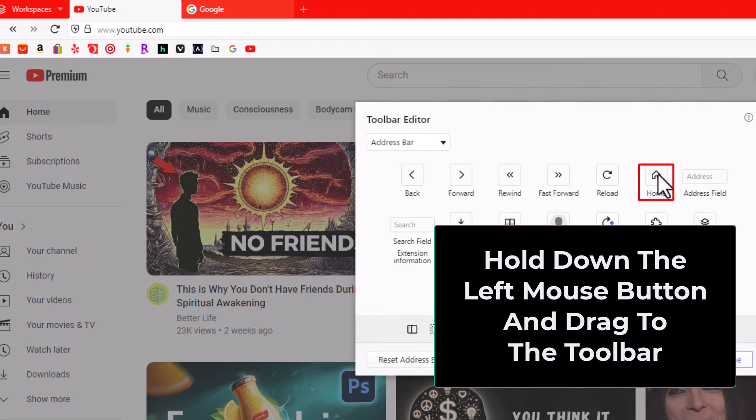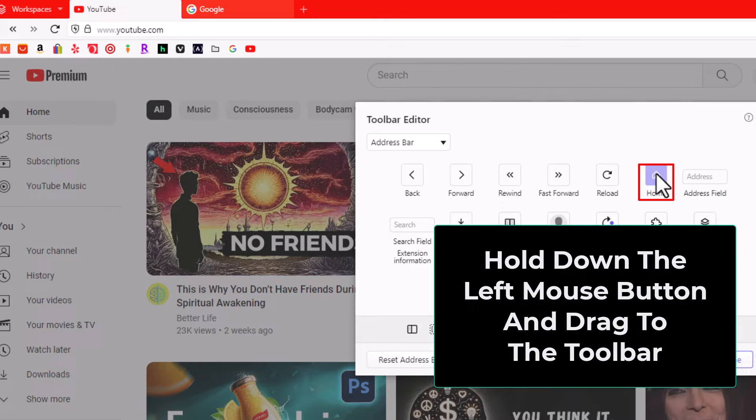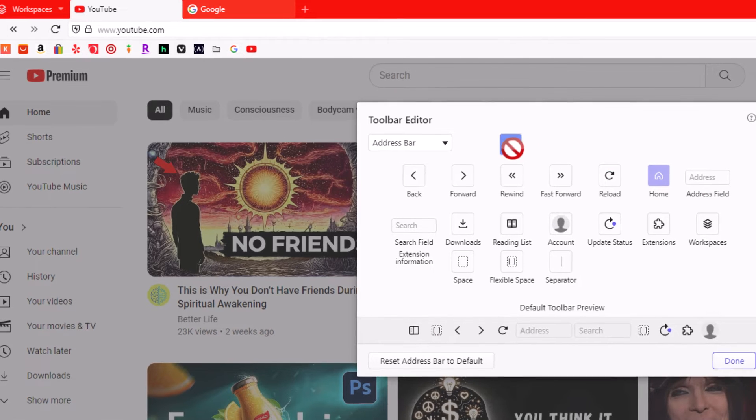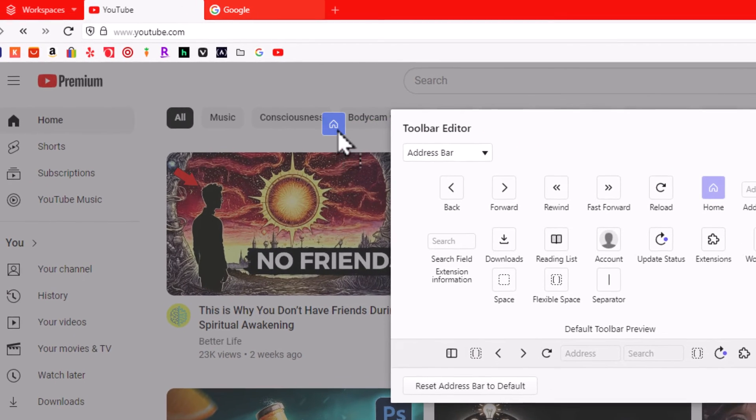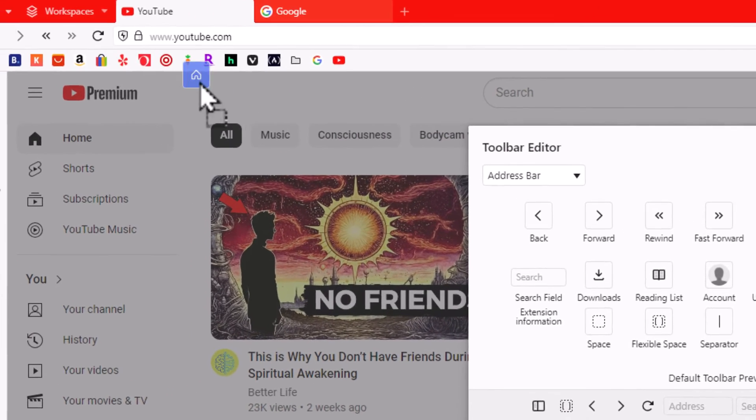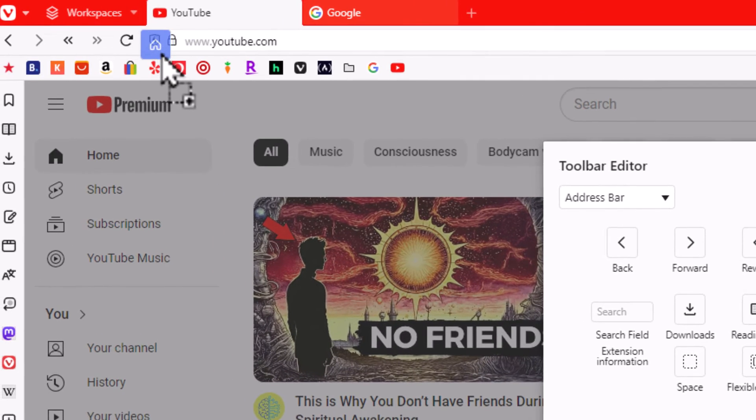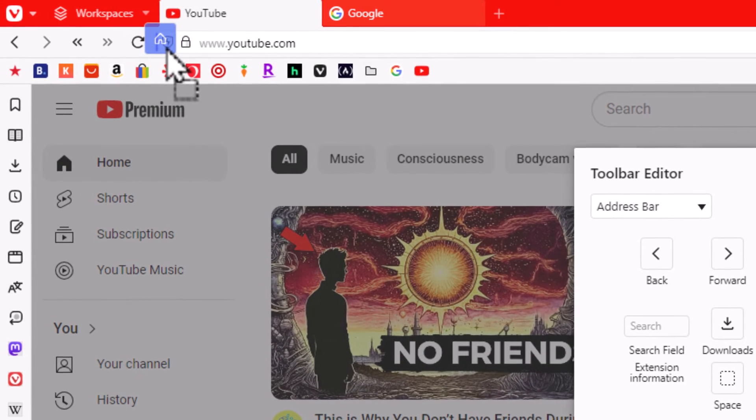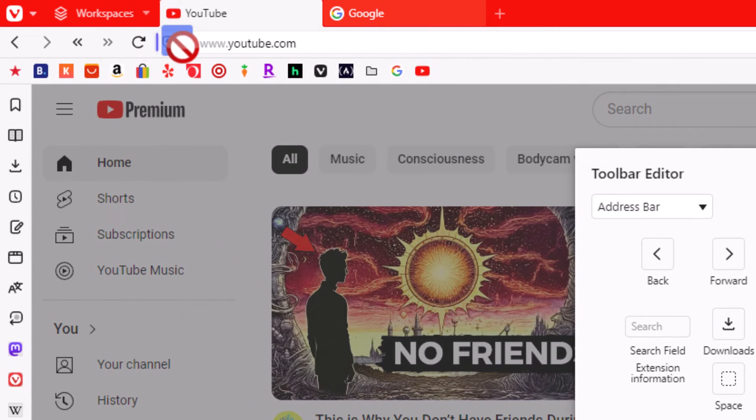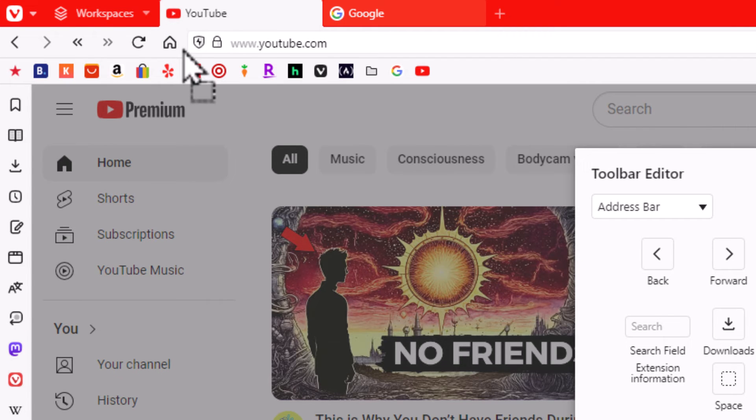What I'm going to do is place my mouse cursor over the home button. I'm going to hold down the left mouse button, and while holding down the left mouse button, I'm going to drag it across up to my toolbar, and you should see a little blue line there. I'm going to let it go right here, and there's my home button.